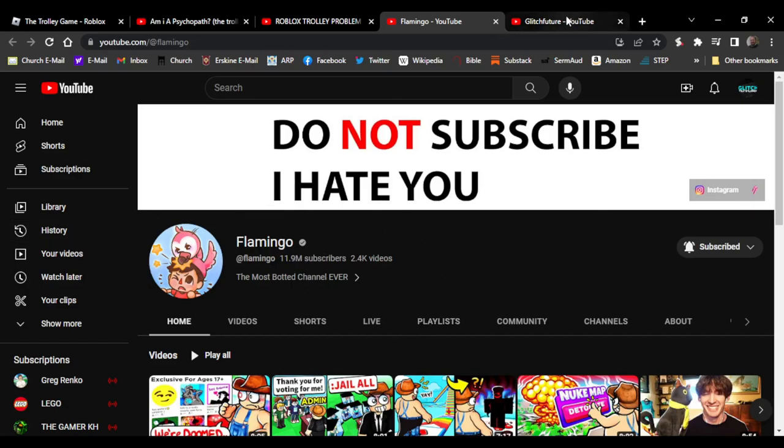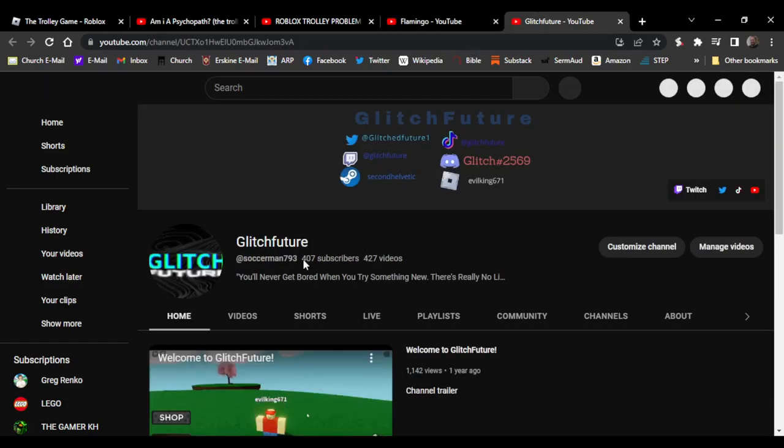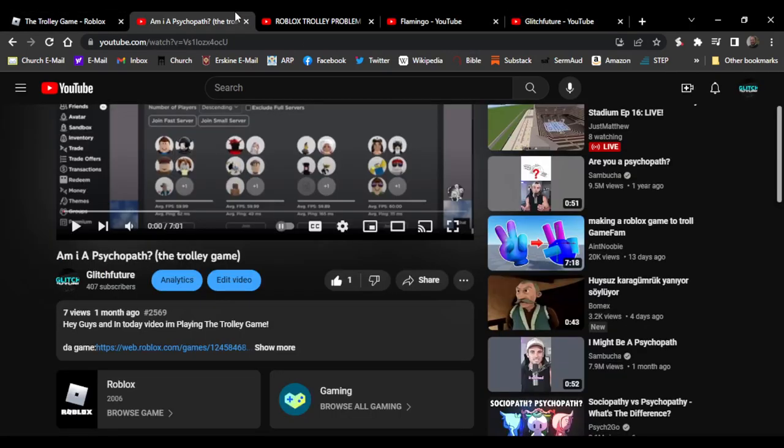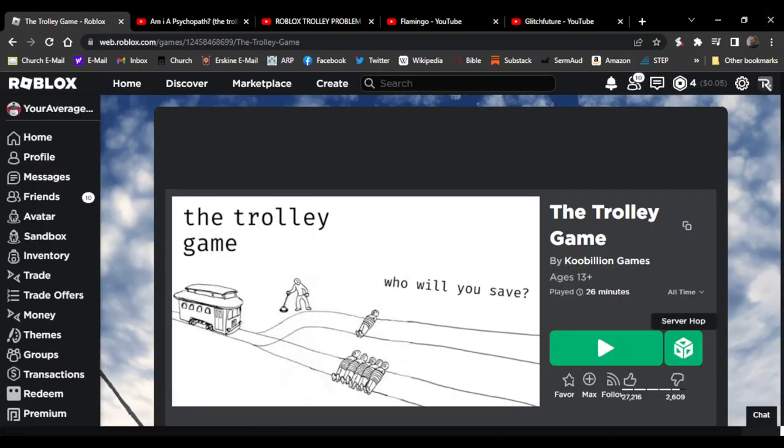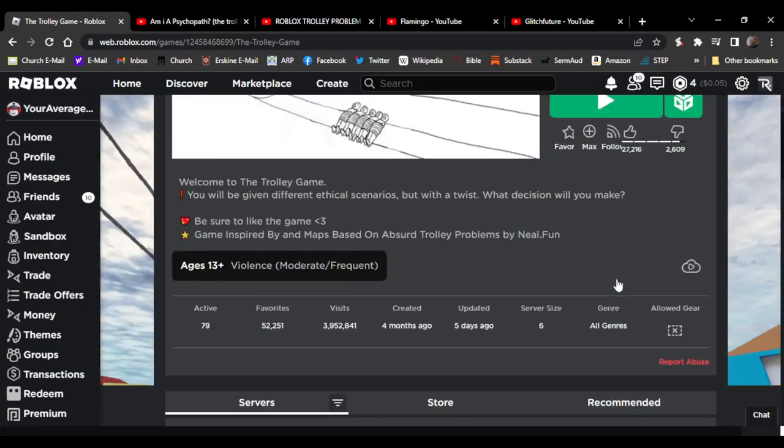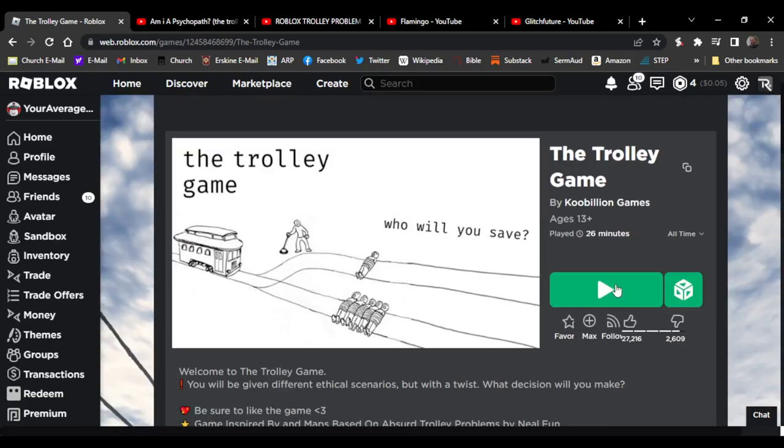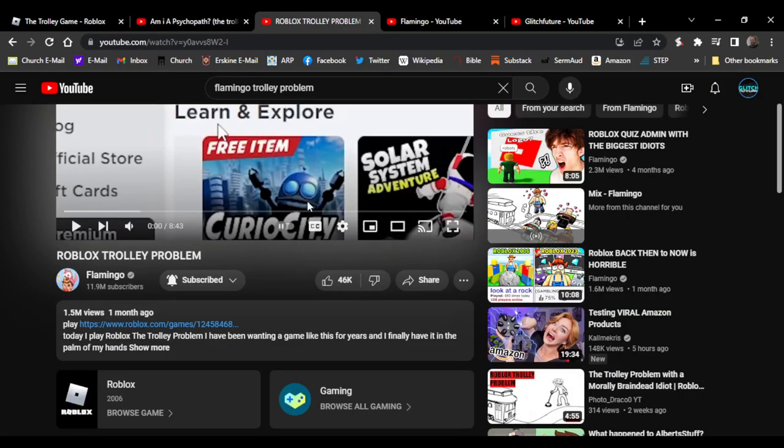He's really popular and then you have me with 407 subscribers. The subject of the video stealing is this game, the trolley game, as you probably know.